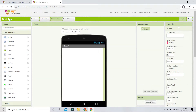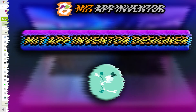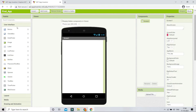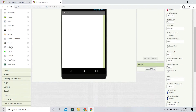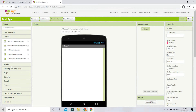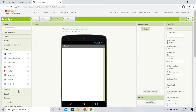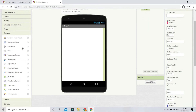Click on your project to start creating the app. You'll see two sections: the Designer and the Blocks section. The Designer is where you design your app — you can place user interface elements and see how your app looks. The Palette contains all the components you need to create a mobile app, like buttons, checkboxes, images, labels, layouts, media, drawing and animation, and maps.